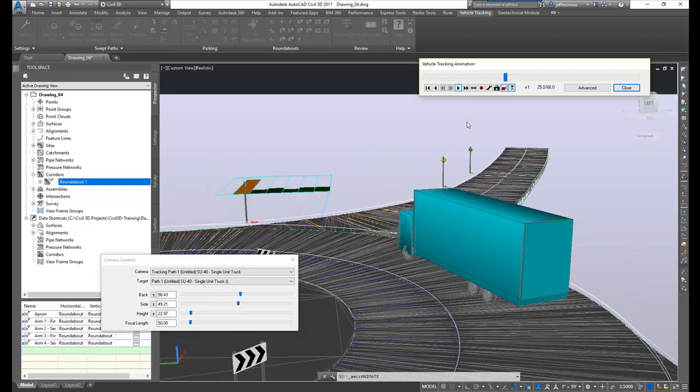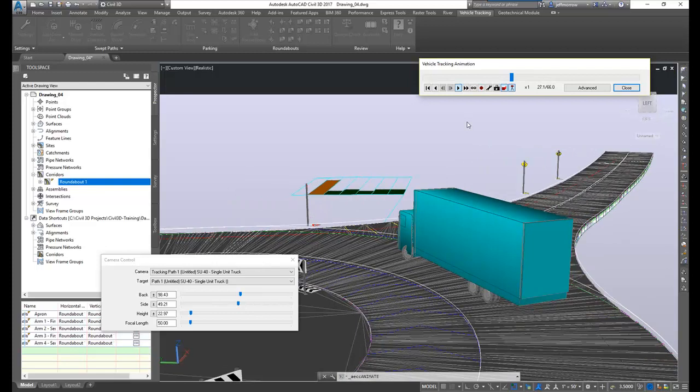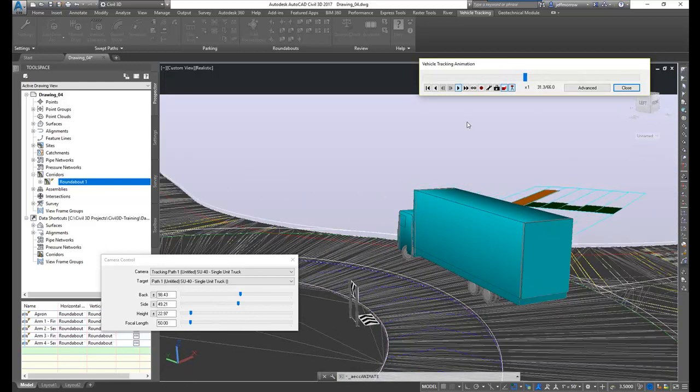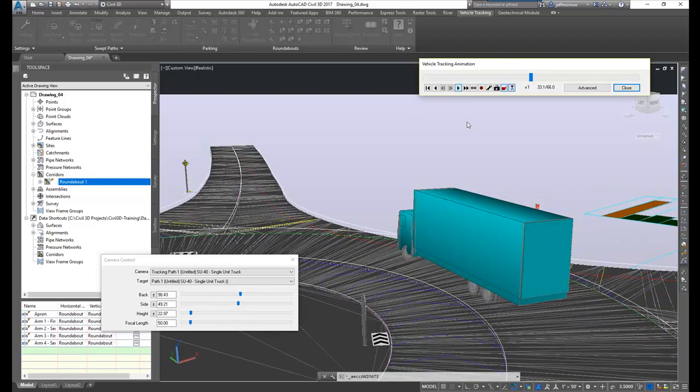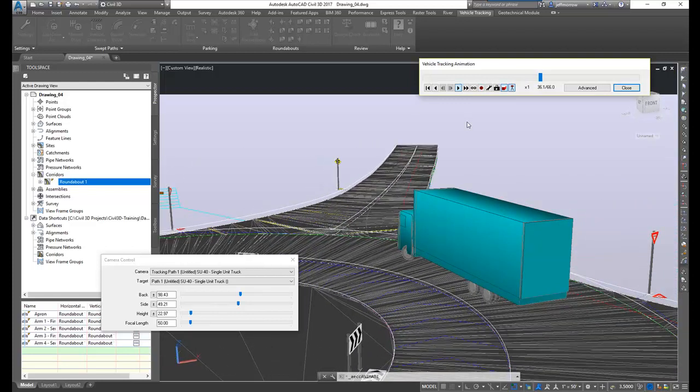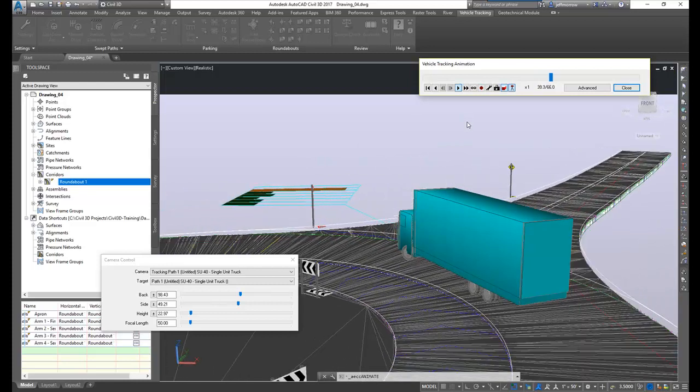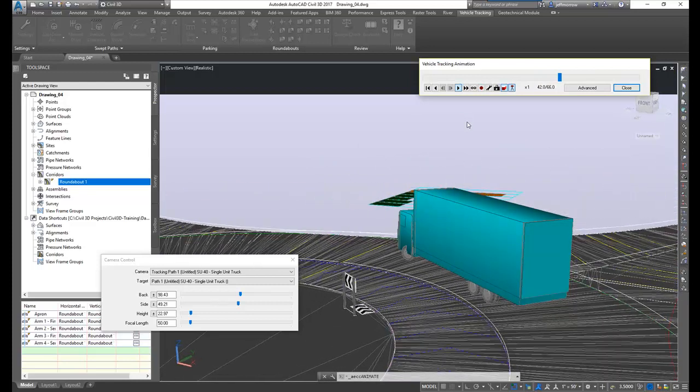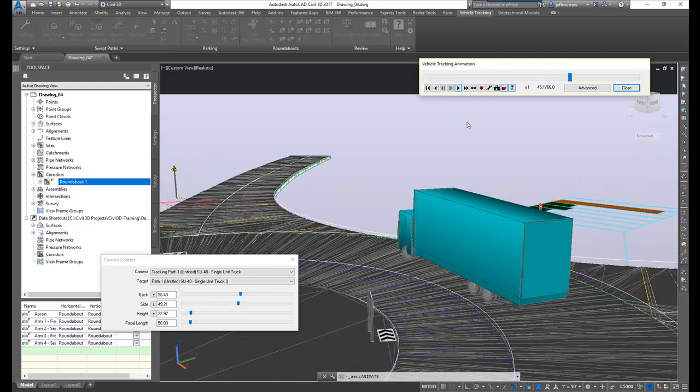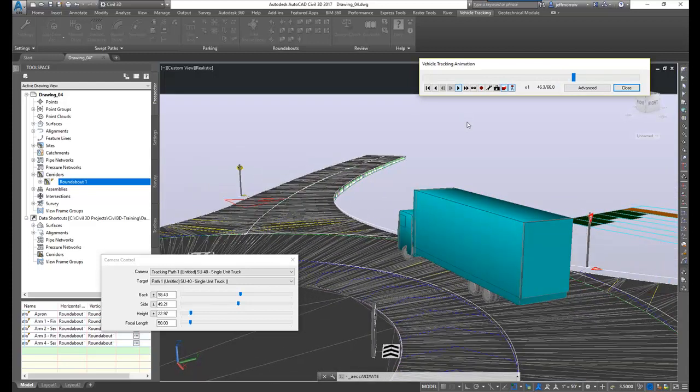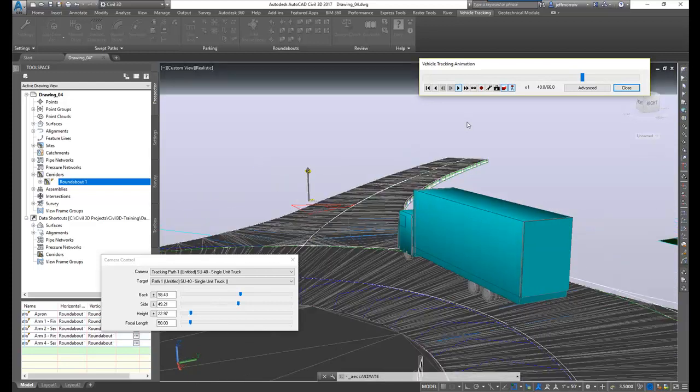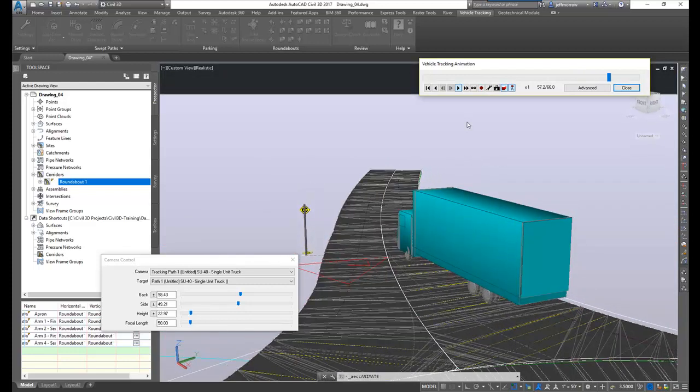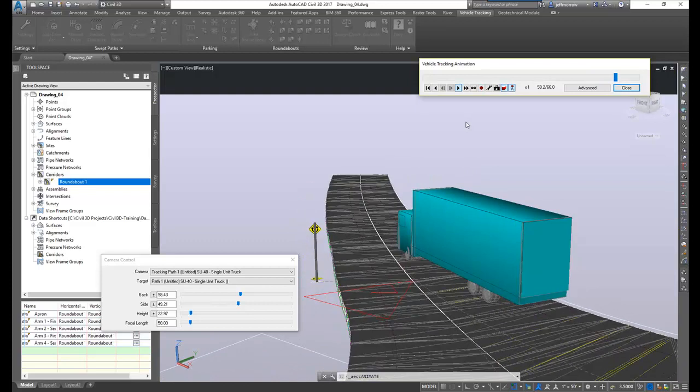So as the truck drives around here, just to kind of finish this up, you can see how well integrated Autodesk Vehicle Tracking is with the Civil 3D environment, with AutoCAD environment in general. And this allows you to take advantage of all of your designs in a much more fluid and dynamic manner. It's a very intuitive program to use and very fast and powerful. I hope you've enjoyed this presentation and this concludes this Autodesk Vehicle Tracking video. Thank you.